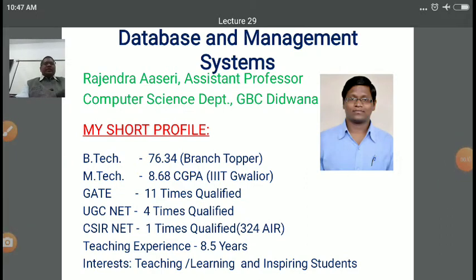Dear student, myself Rajinder Asiri. I am assistant professor in computer science department at Government Bangad PG College, Detroit. In the previous lecture, we discussed about ER diagram and UML, that is Unified Modeling Language.